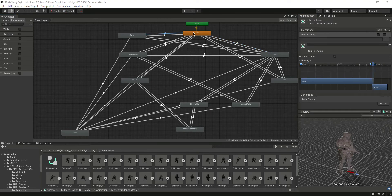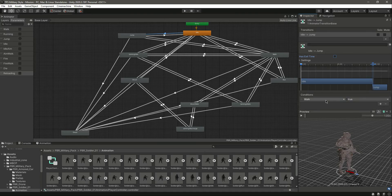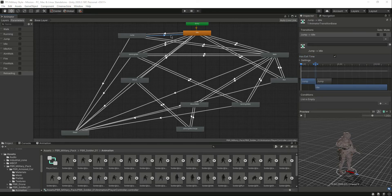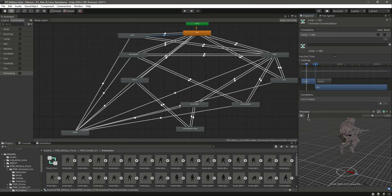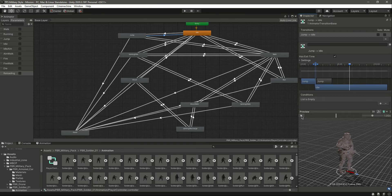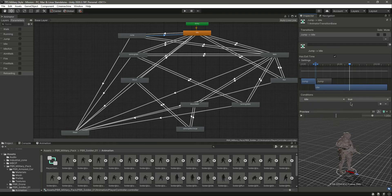Now let's click on the transition from idle to jump, remove 'has exit time', and select the jump trigger. Then select the transition from jump back to idle — leave 'has exit time' as it is, because we want the jump animation to fully complete before returning to idle. So we leave 'has exit time' on for that one.